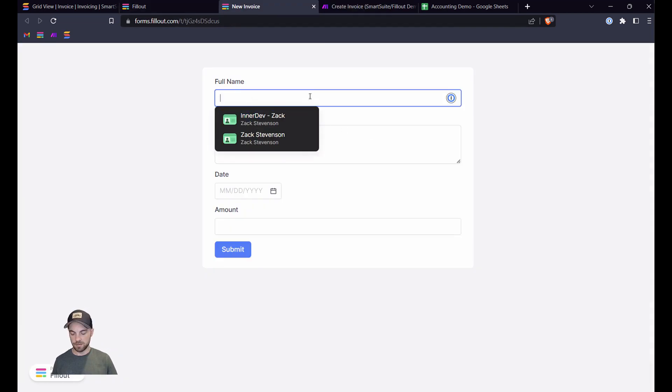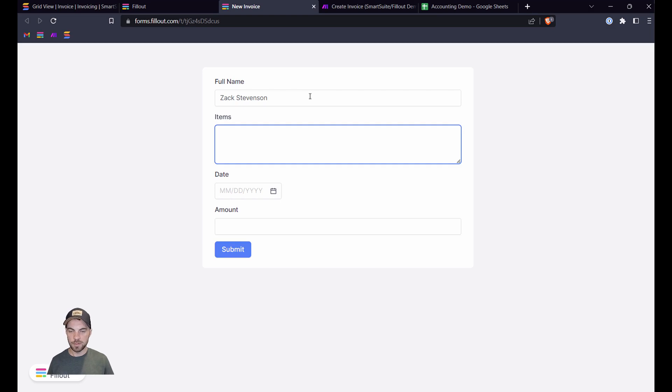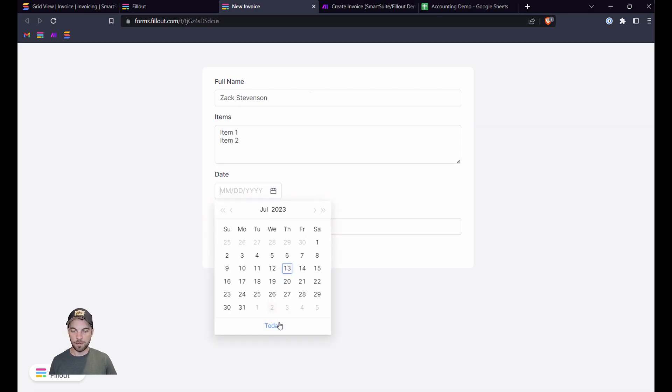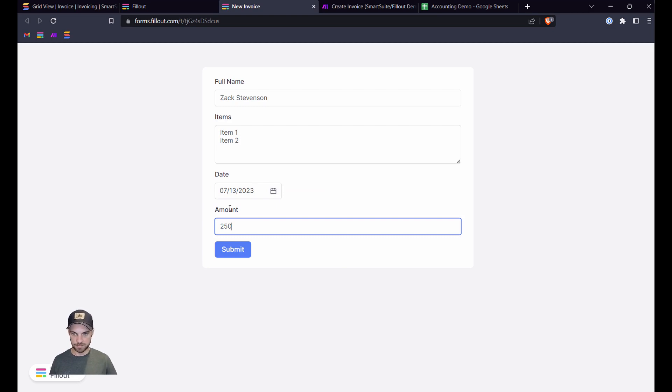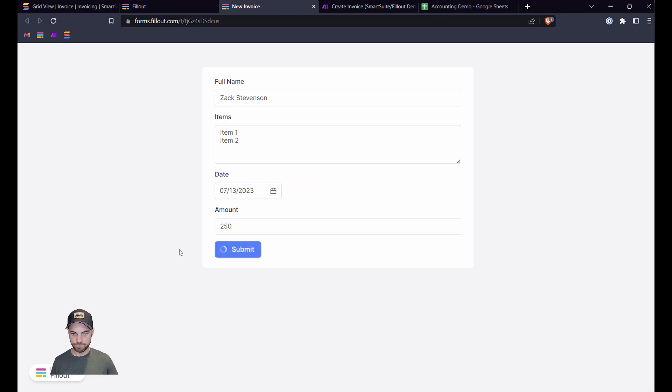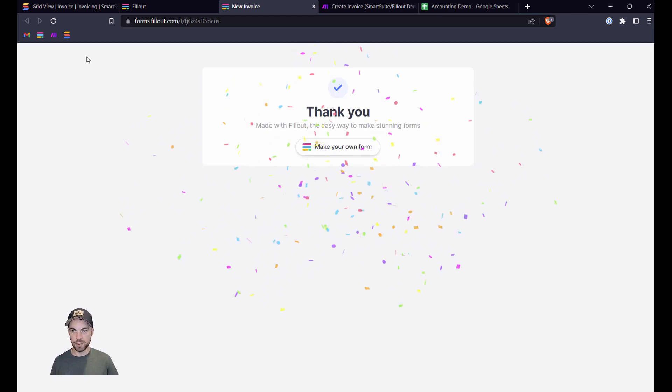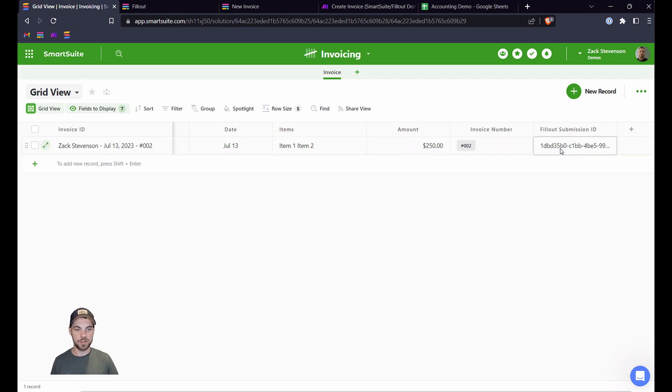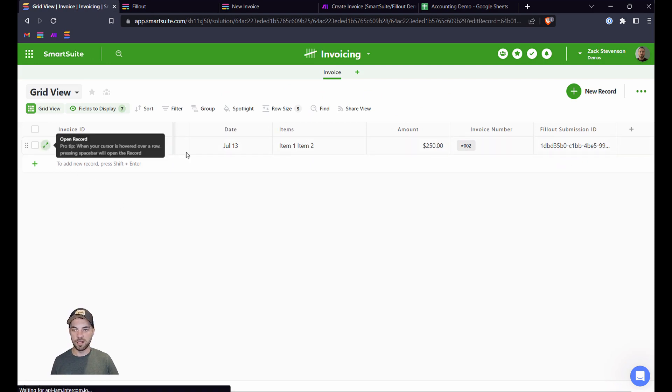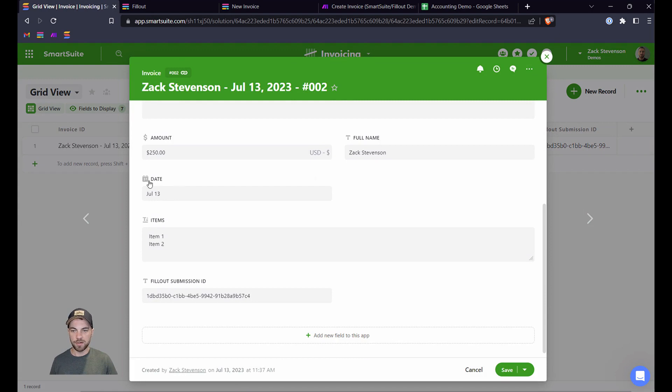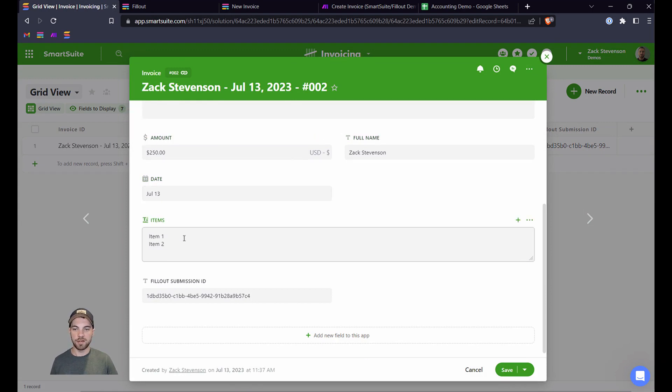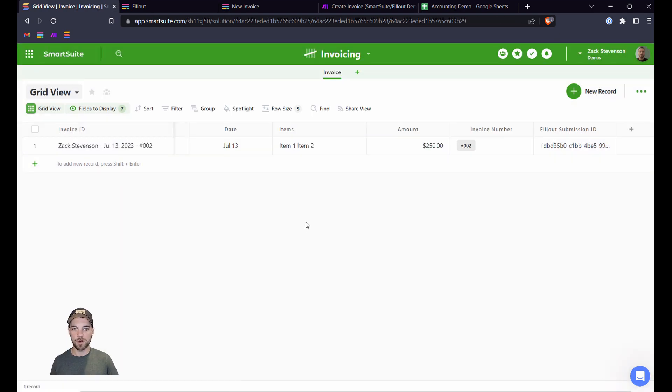So back here, we need to put in our name, items, today, and amount will be $250. So we can hit submit. When you look back here, it's now logged information. Here's the Fillout submission ID. So we can see all of the data. We've got the amount, full name, date, items. So we're good to go there.